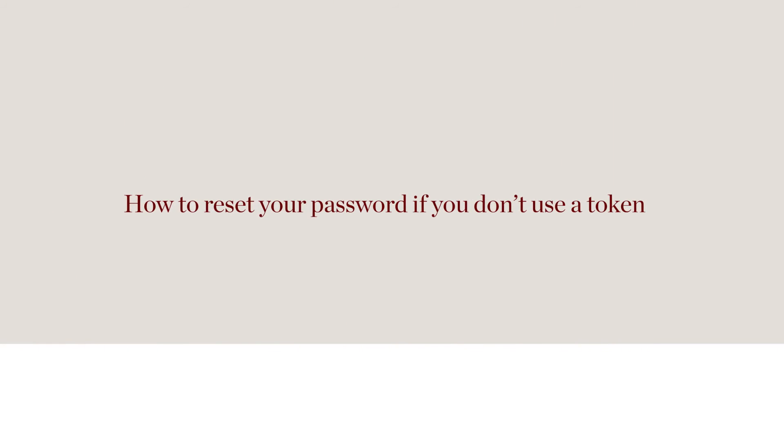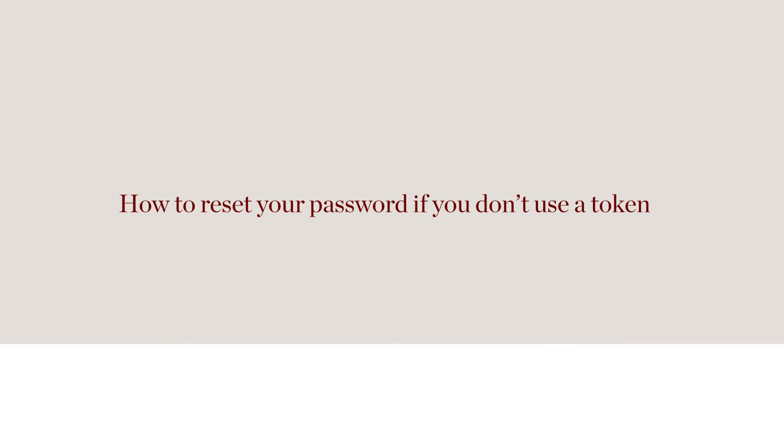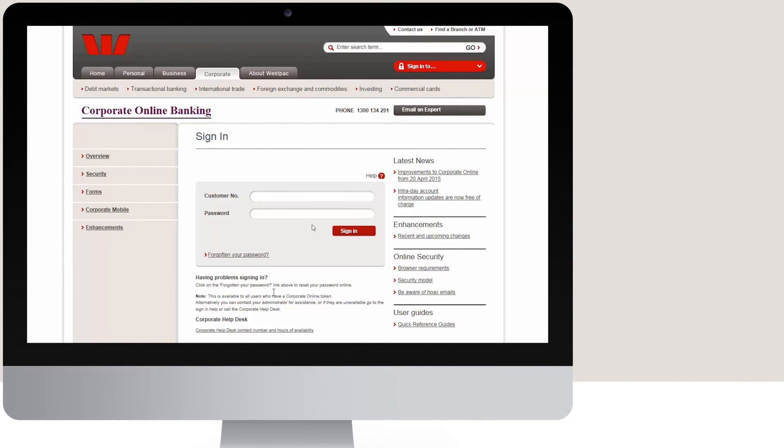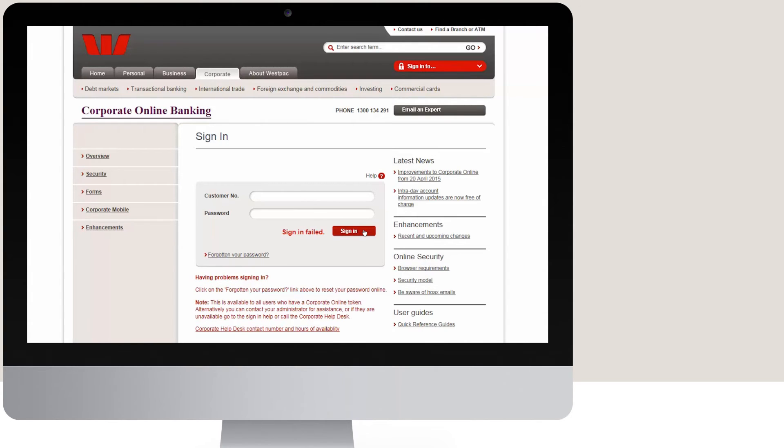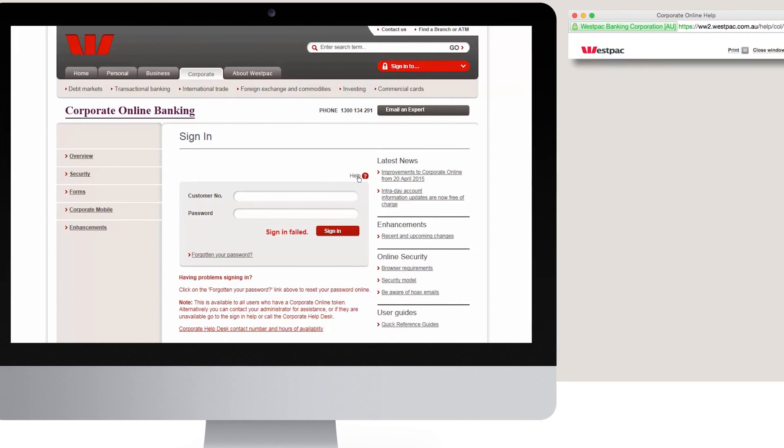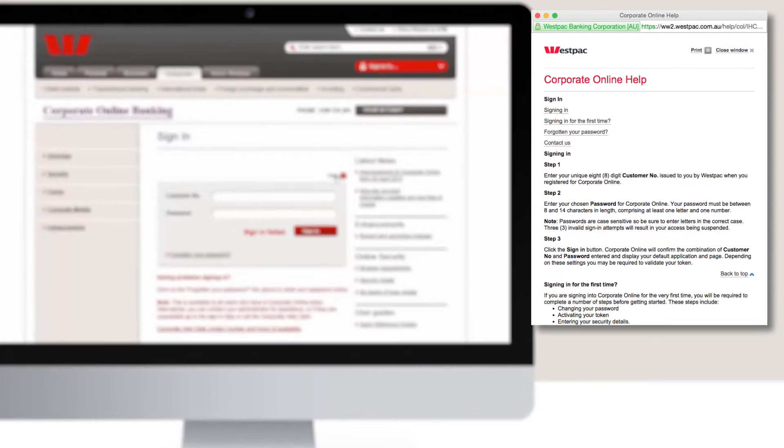If you don't have a token, you can reset your password by contacting one of your organisation's corporate online administrators. Should your administrator be unavailable or you are unsure who to contact, click on the sign in help icon for instructions on how to contact the corporate online help desk to reset your password.